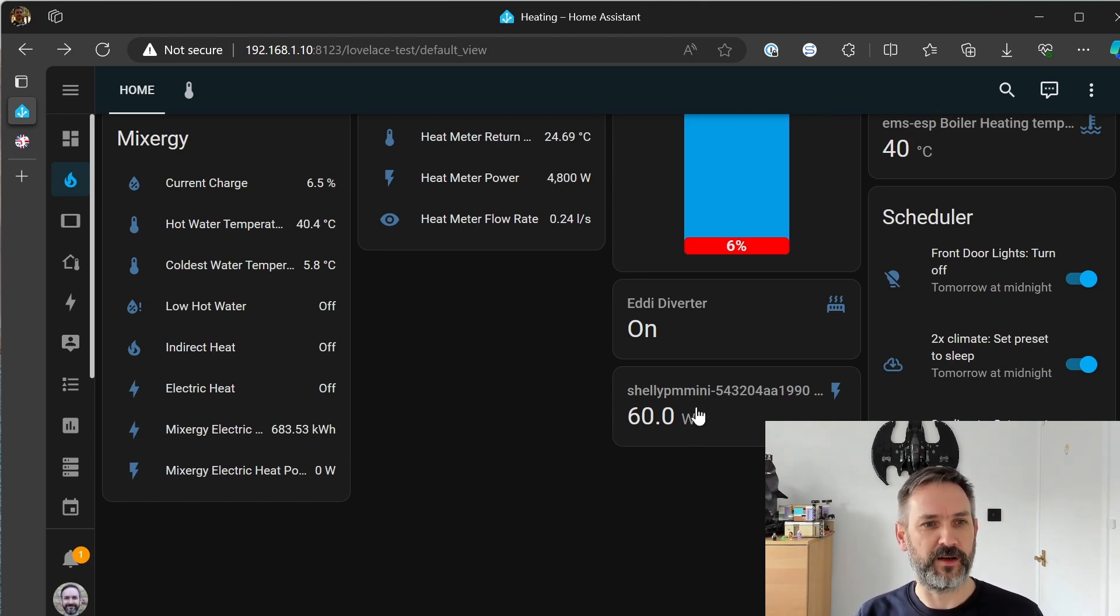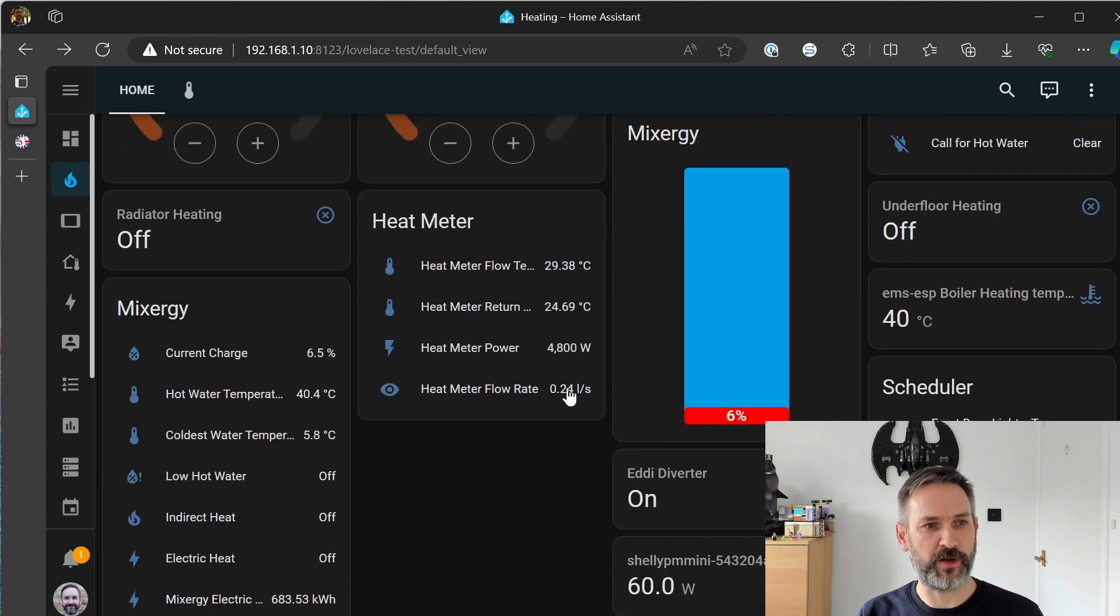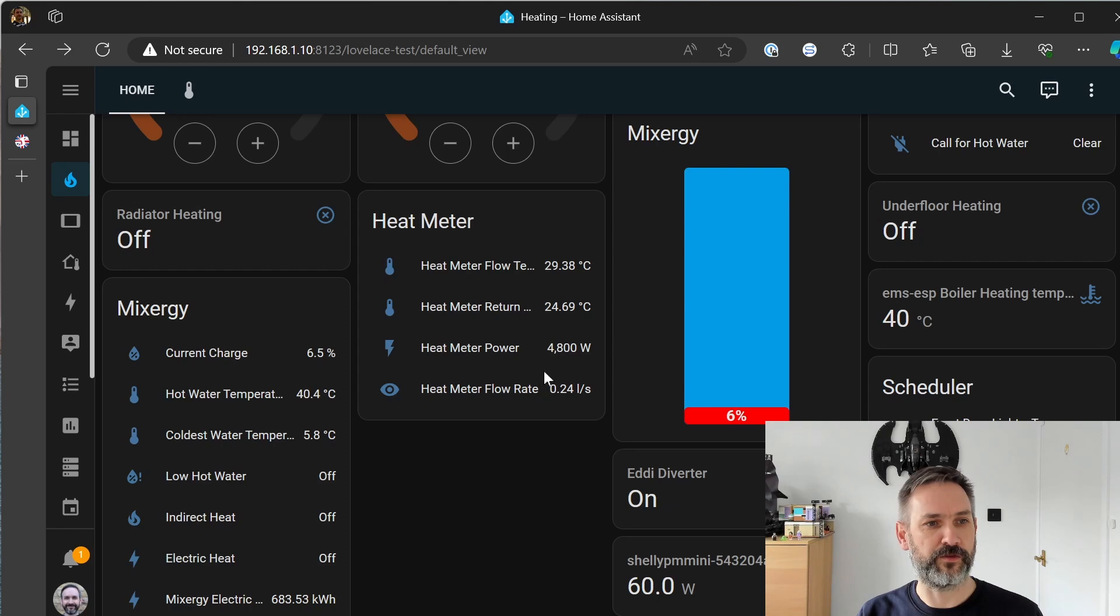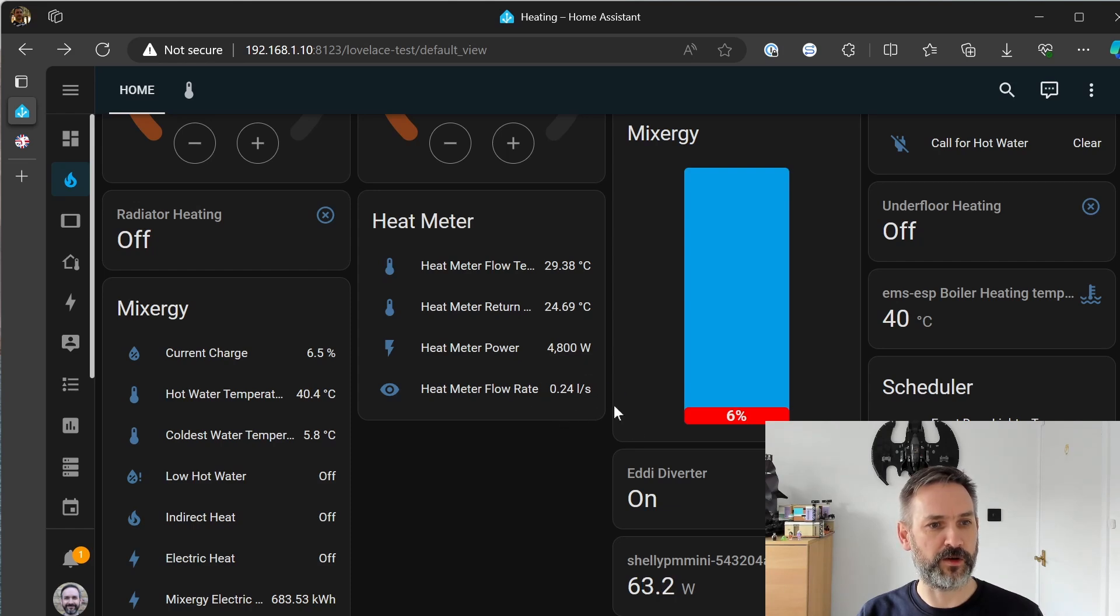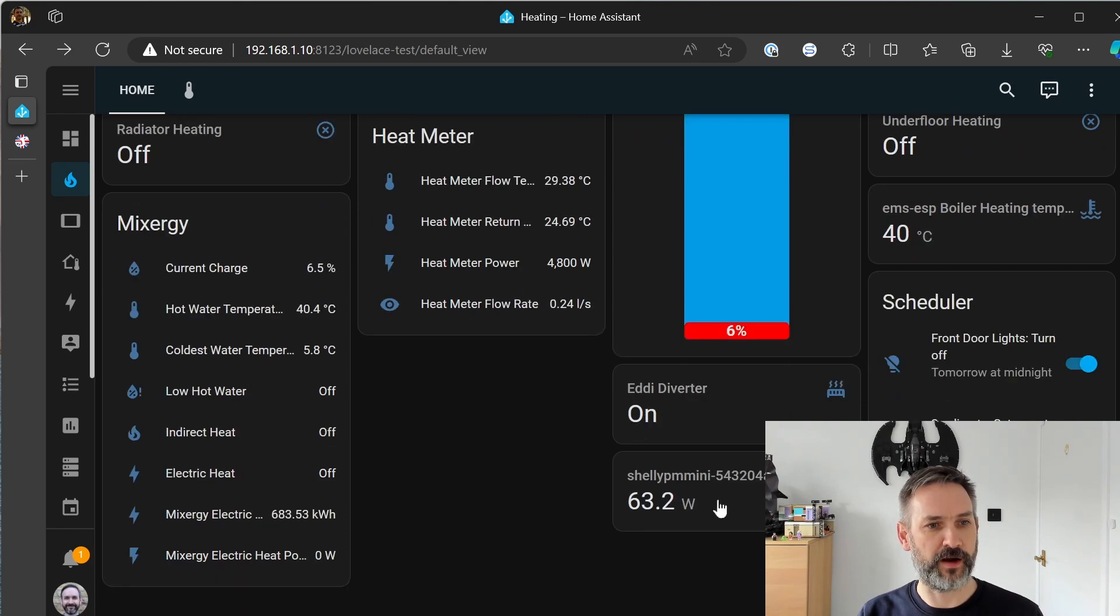Flow rate has increased slightly from the boiler so the pump is probably working a little bit harder and I think as